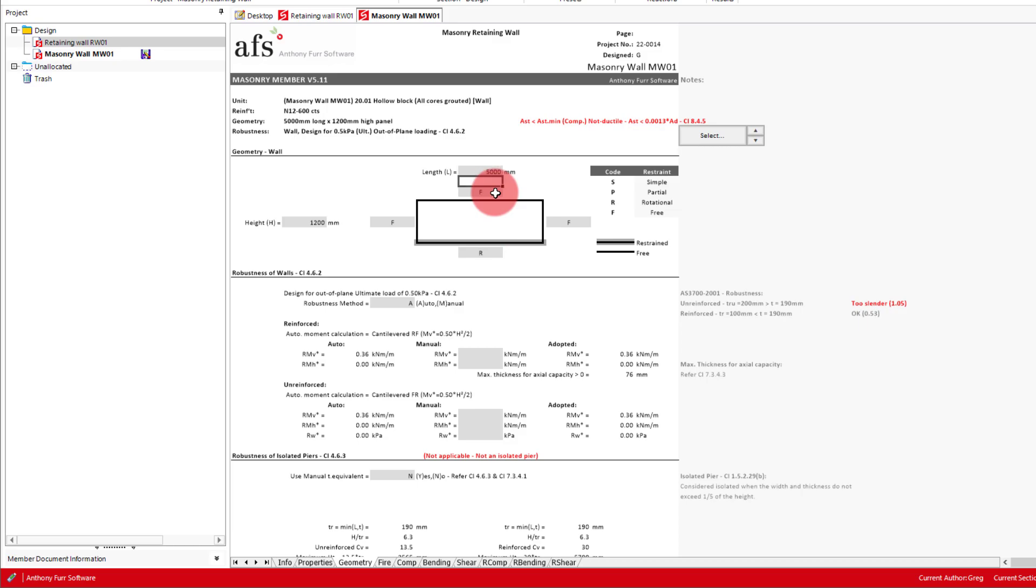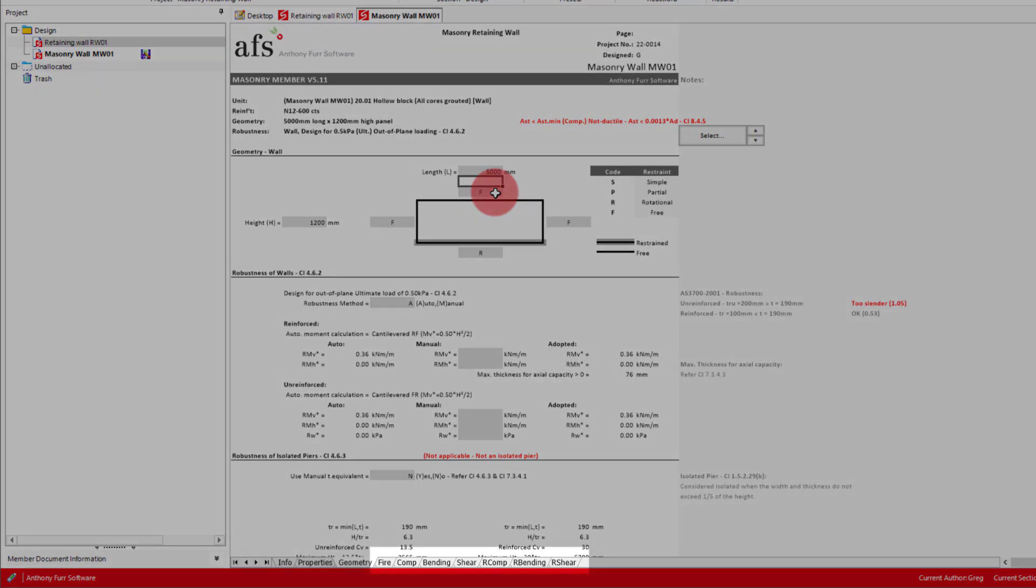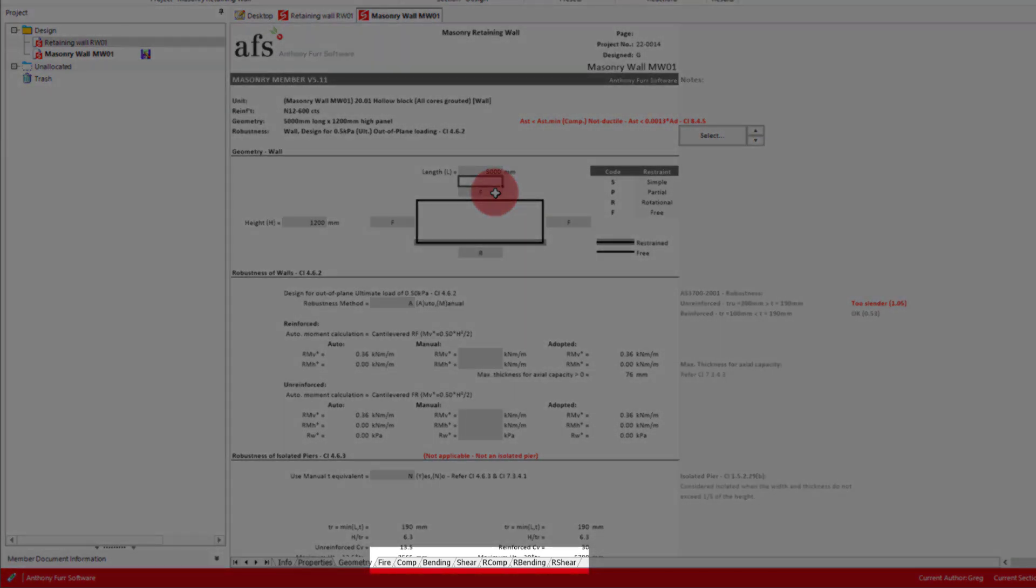As we are only checking the bending capacity of this wall, we can skip the next few tabs at the bottom. The fire tab allows us to do a fire resistance period check. The first three tabs, comp, bending, and shear, are for unreinforced masonry design, and the final three are for reinforced masonry design. So we're interested in the R bending tab.